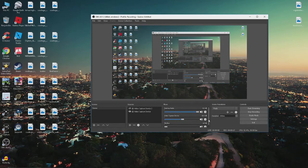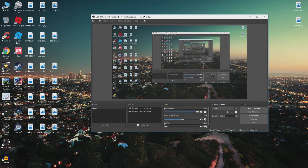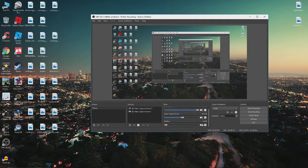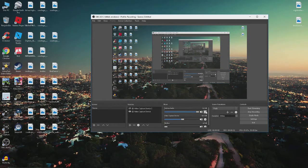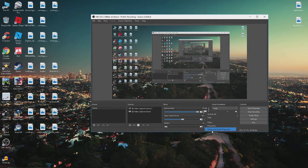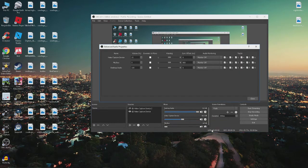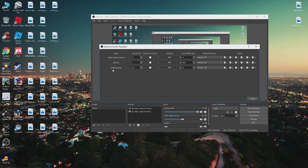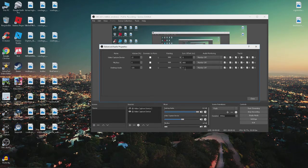So what I'm going to show you right now is if you click on this right here, the desktop audio, if you click on this and you go to Advanced Audio Properties, you'll see that the desktop audio right here says Sync Offset. It is at zero.